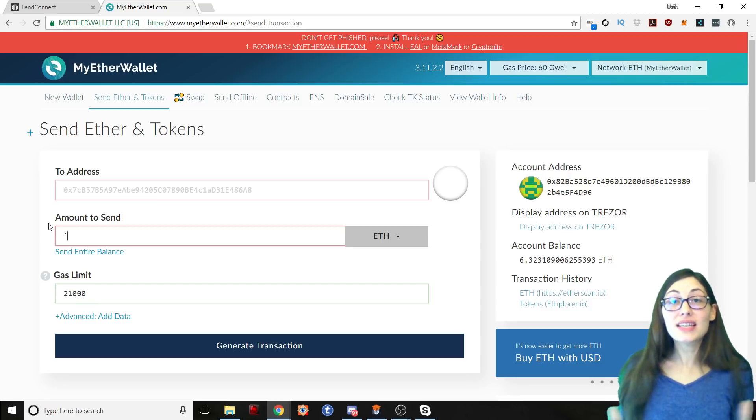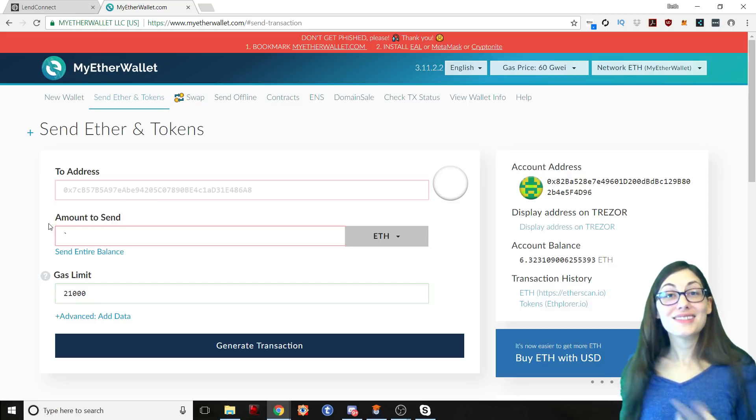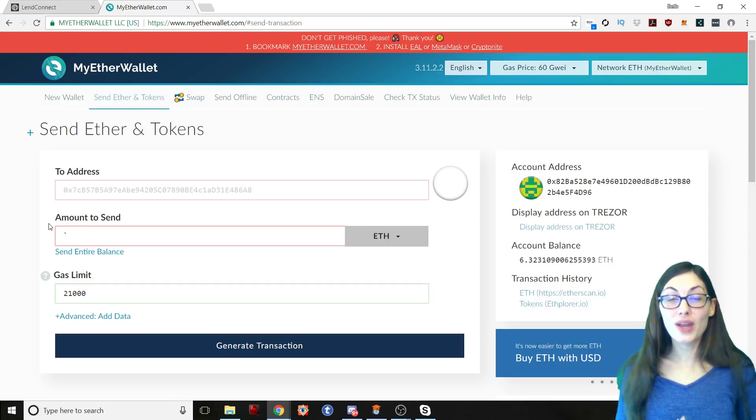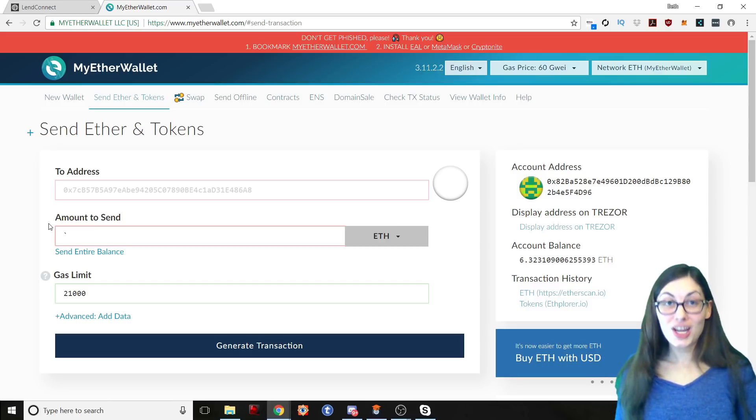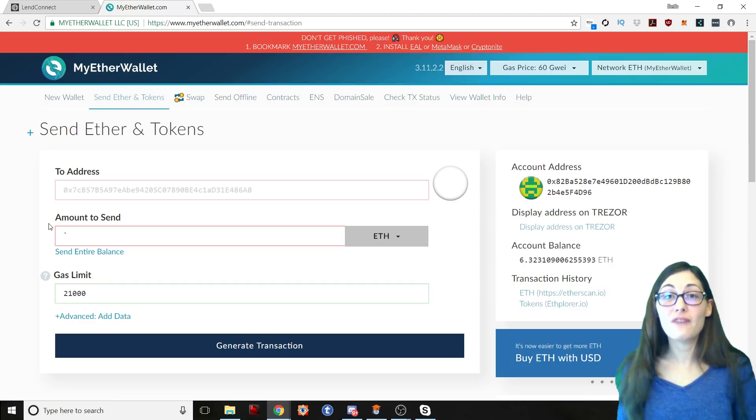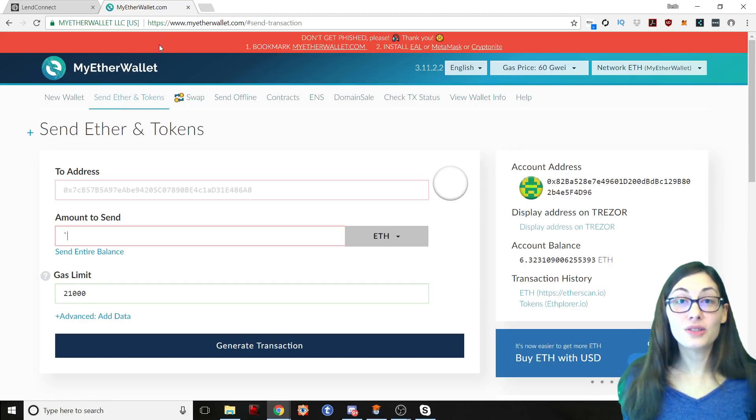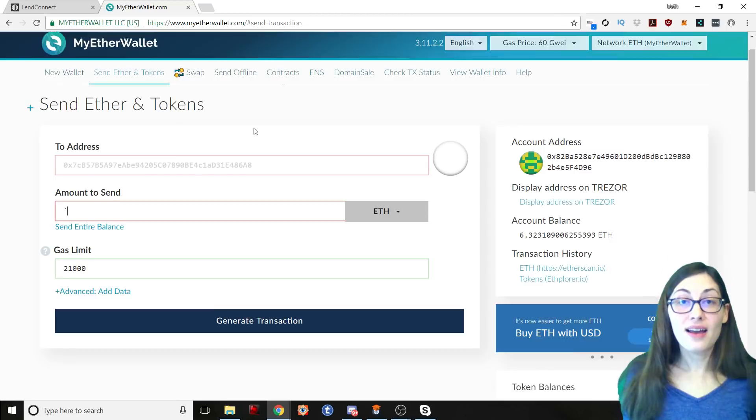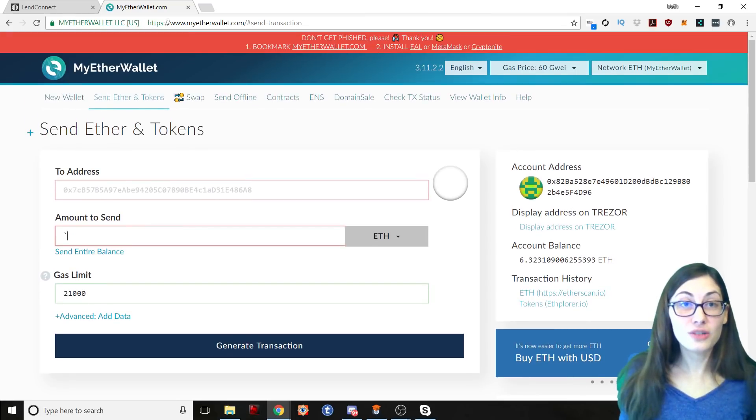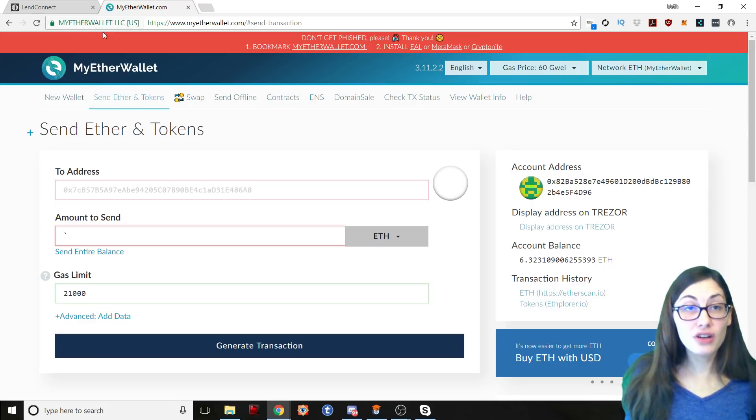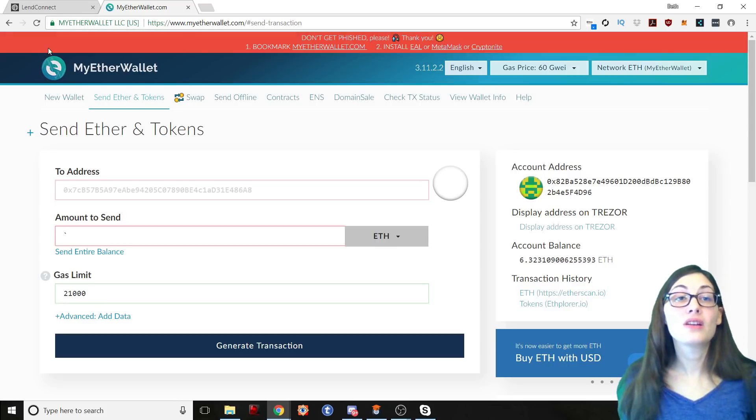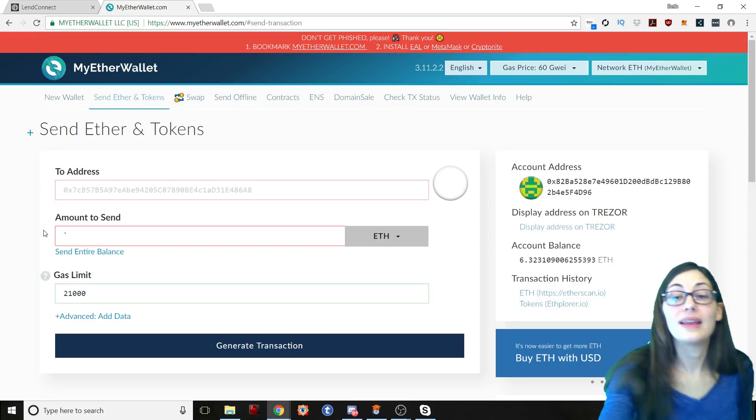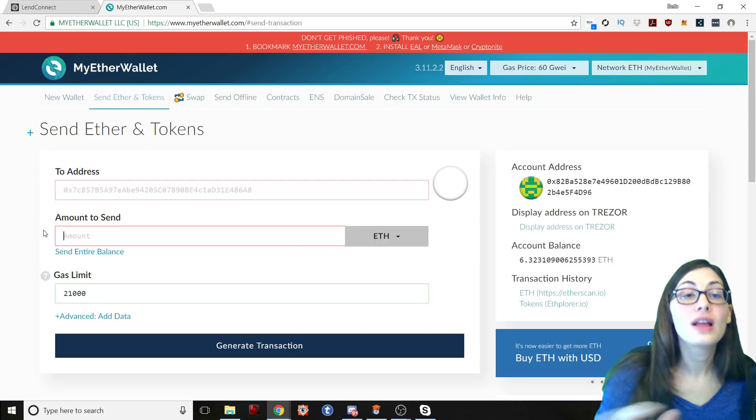The first thing I did here, I just came over to MyEtherWallet. I first stopped and made sure that I was on the right page so that I'm not entering my information into a phishing site. So I do go up here, I check and make sure that I have the HTTPS, that the security certificate is up here correctly. So it is, that is wonderful.